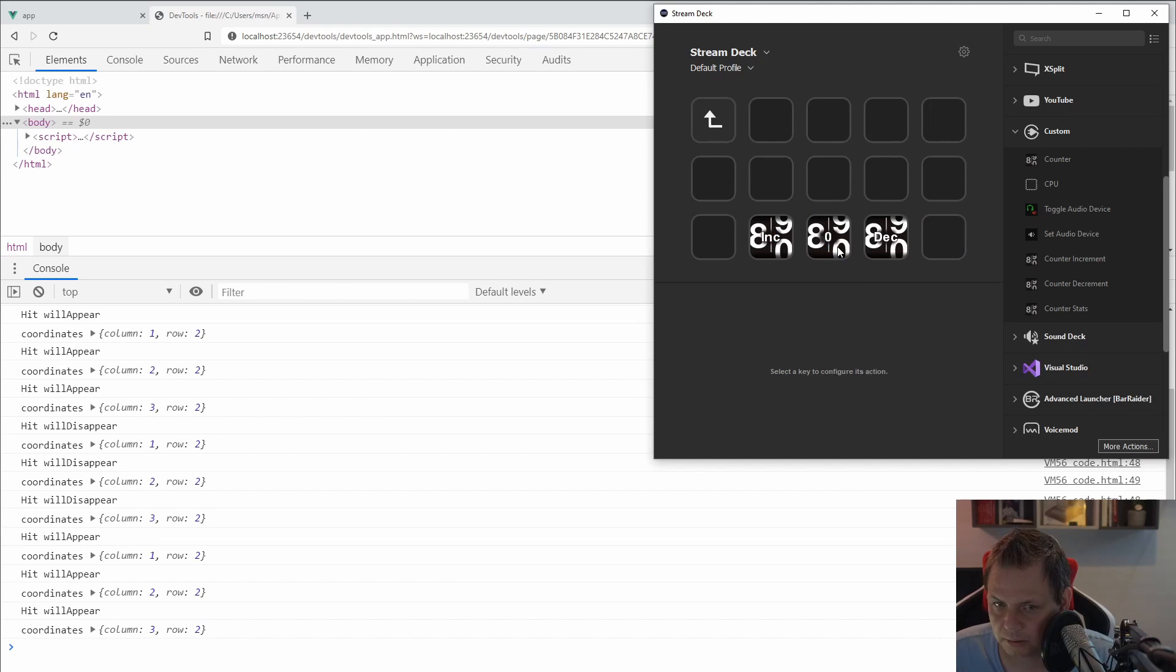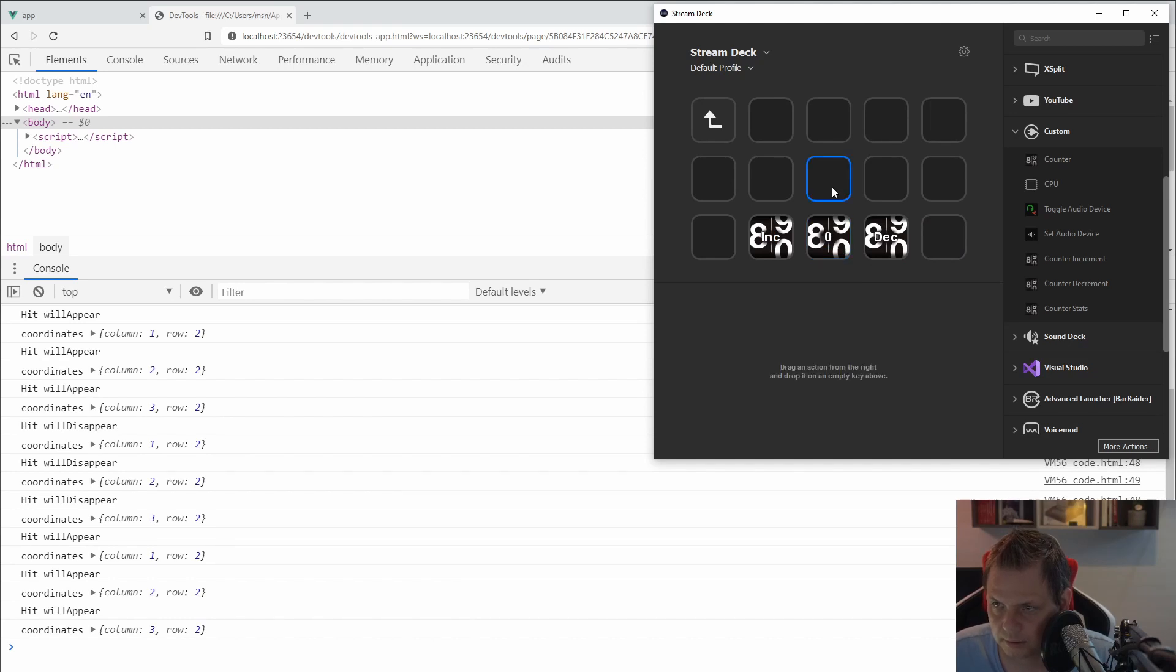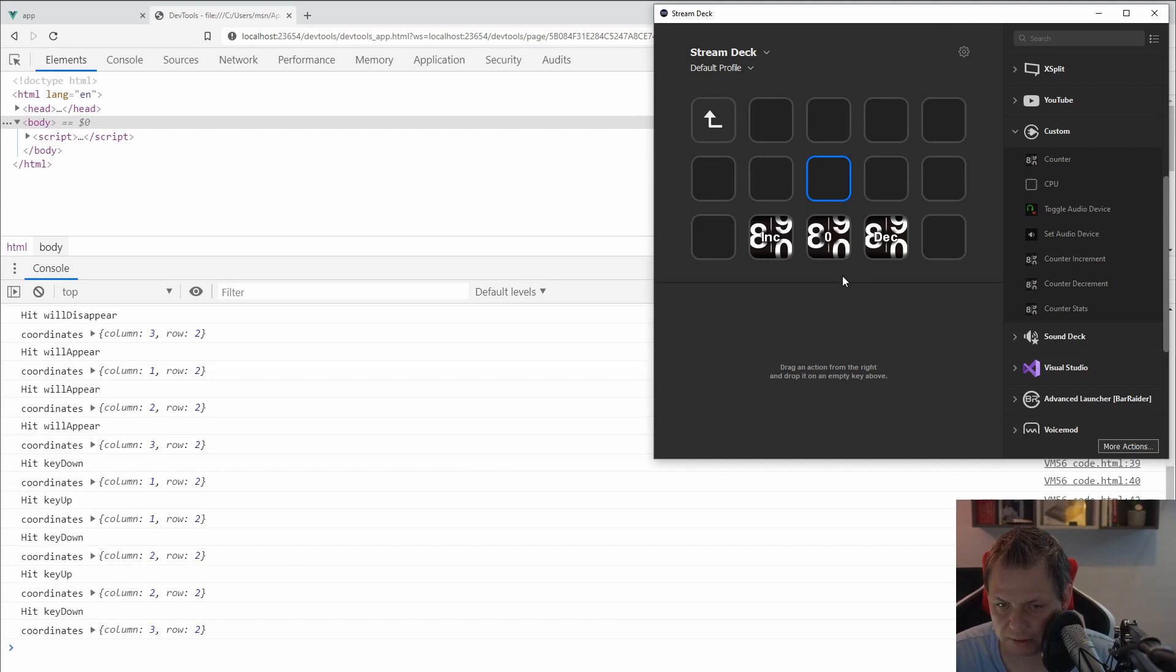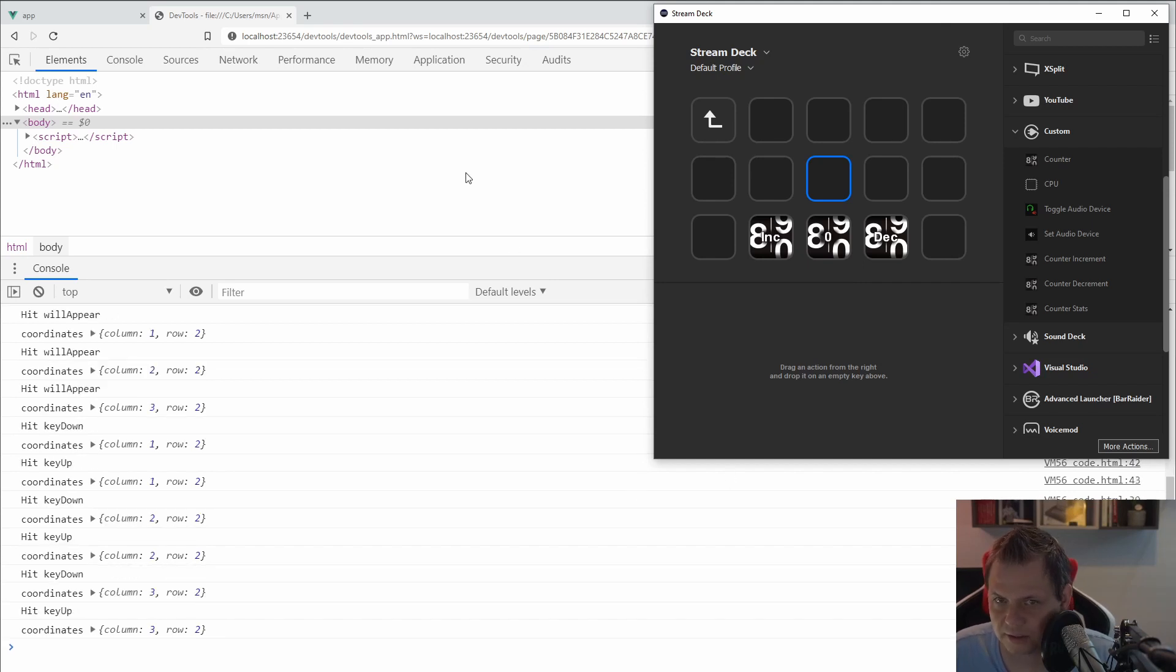And if I'm going inside, you can see this. If I'm clicking on it, you can see key up, key down, key up, key down. And it's working as we want to do.